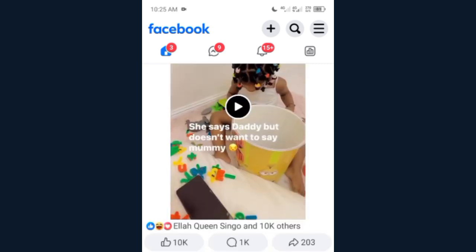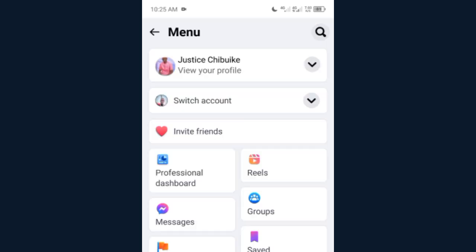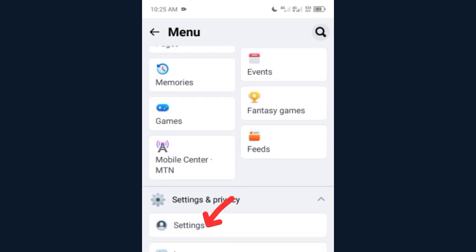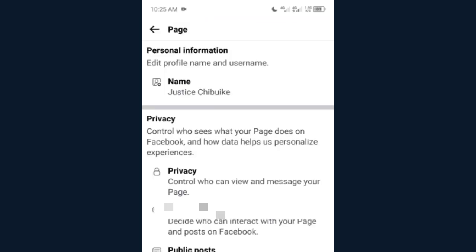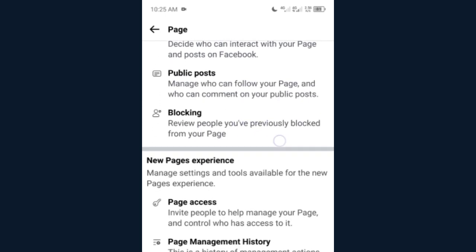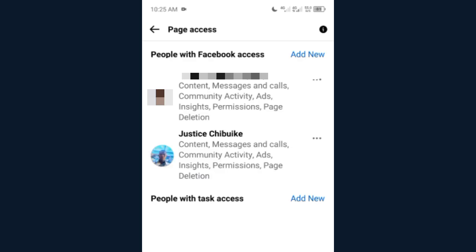To add a foreign admin, come over to your page and scroll down to Settings. When you come to Settings, go to Page Settings. When you go to Page Settings, scroll down to Page Access.